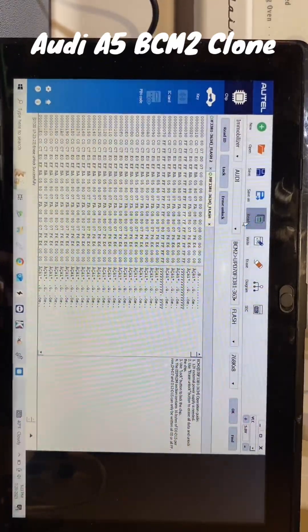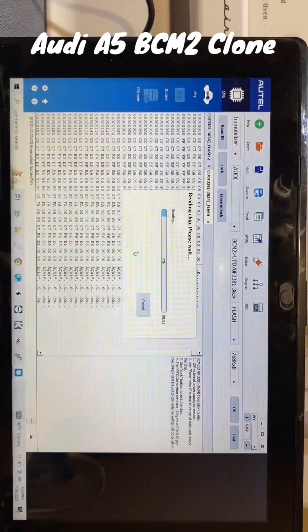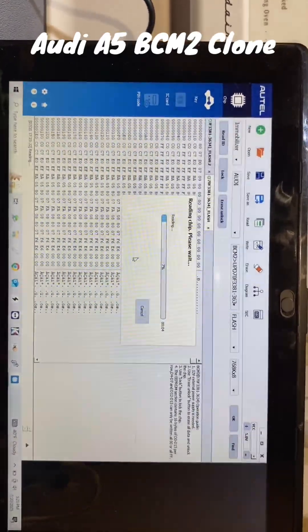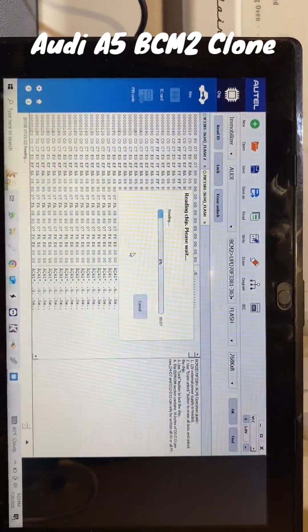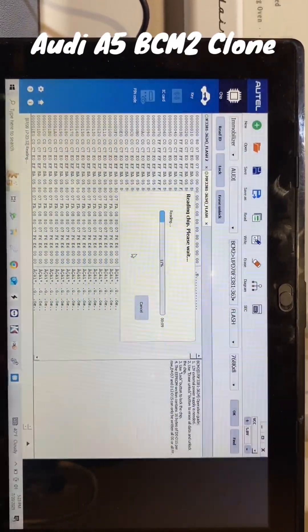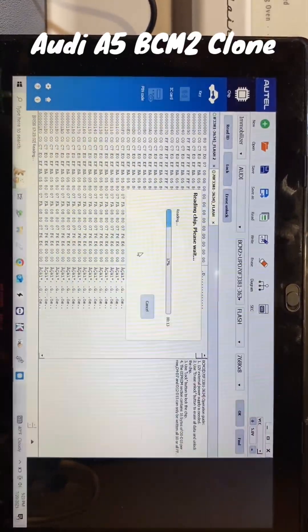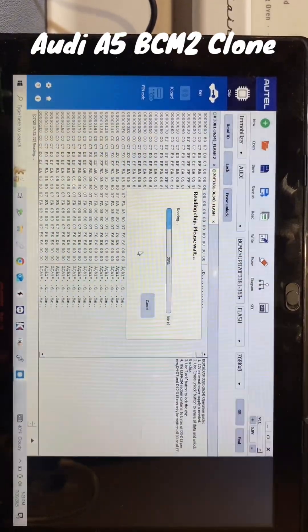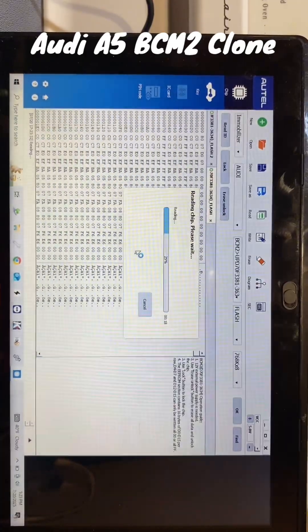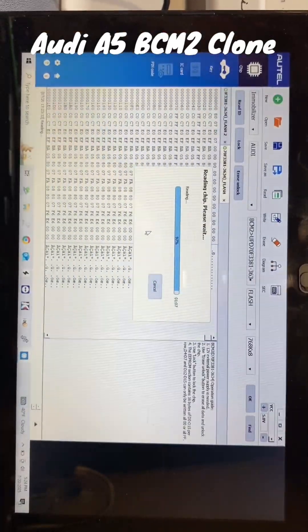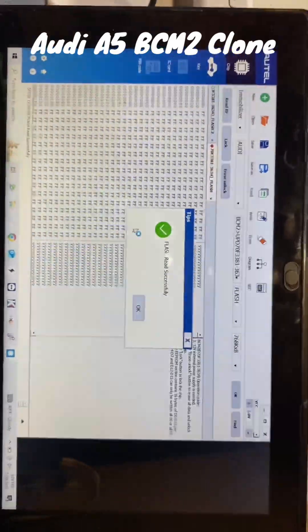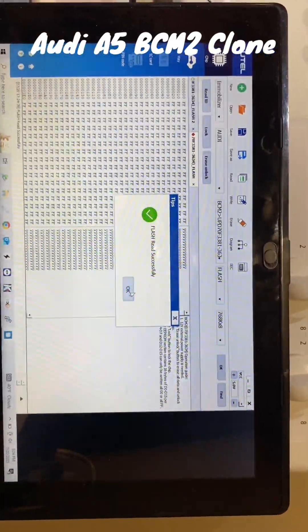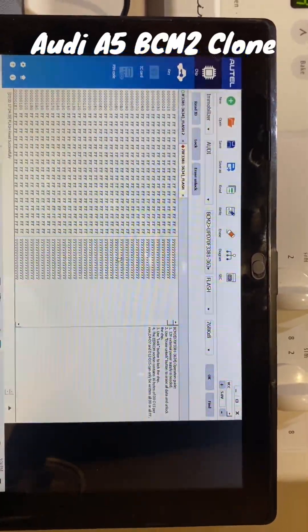We'll read it one more time just to make sure. Like I said, once it gets past seven percent, we're doing good. Usually once it gets past seven percent, it's going to read—you won't have any problems.